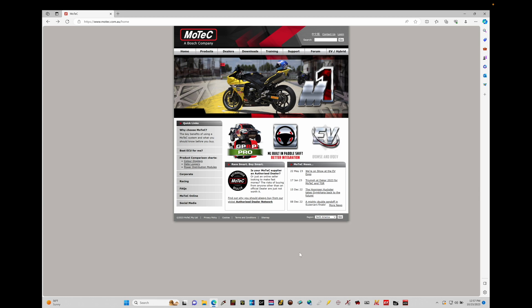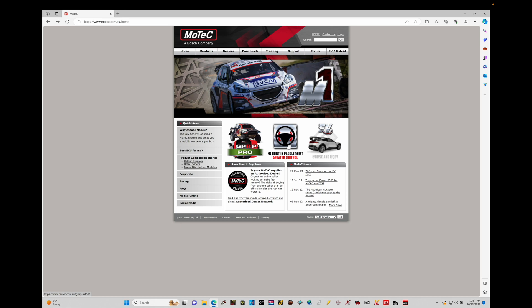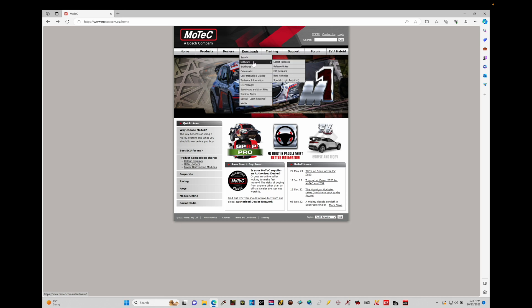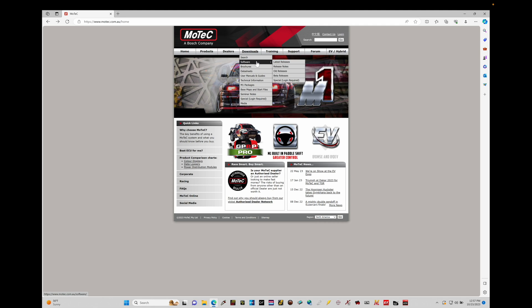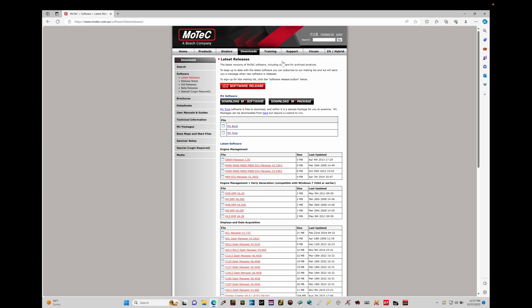From the front page, we're next going to move into our downloads area and then jump into software. In the software drop-down menu we're going to choose the latest release option. Click on that and it's going to load to the next page where we have to choose what we want to download specific to our MoTeC product. In this case we have an M1, so we're interested in downloading our M1 Tune software.